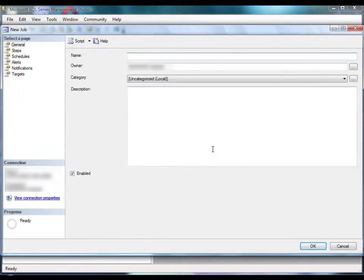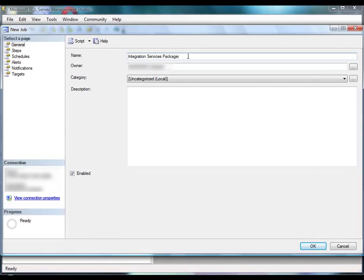First, you configure the job properties on the General page. You need to specify the name of the job and confirm that the owner and category settings are accurate, and you have the option of providing a job description. We'll name the job Integration Services Package. We'll accept the other defaults and make sure that the Enable checkbox is selected so that the job can be scheduled.